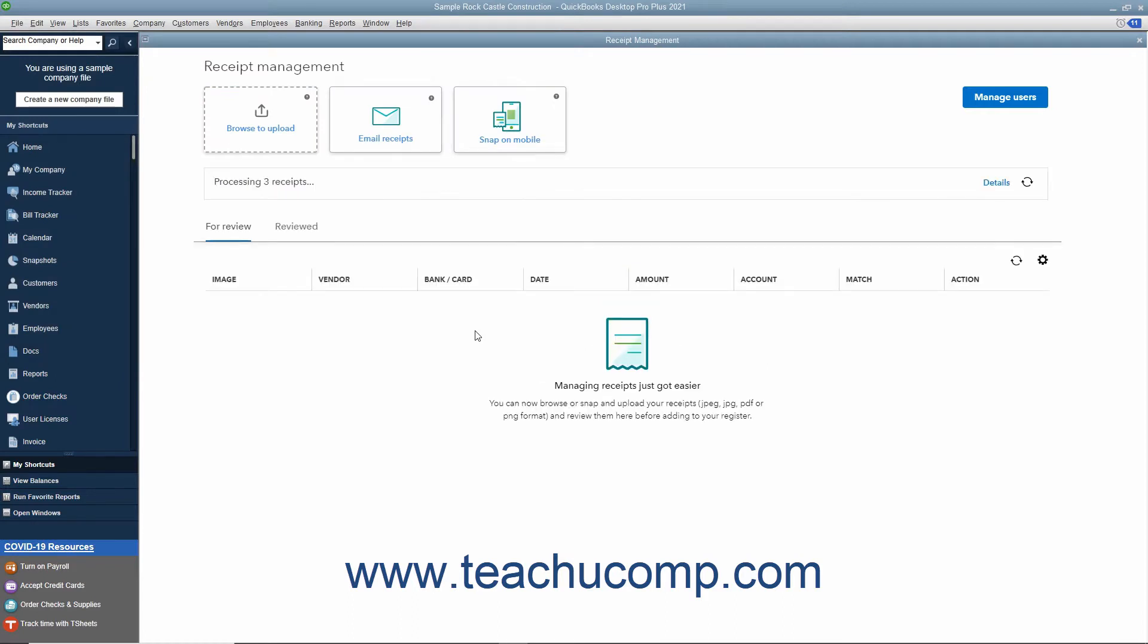Alternatively, you can create a custom email address in QuickBooks to which you can forward received email receipts. Receipts sent to this custom email address then appear for review in the Receipt Management window.